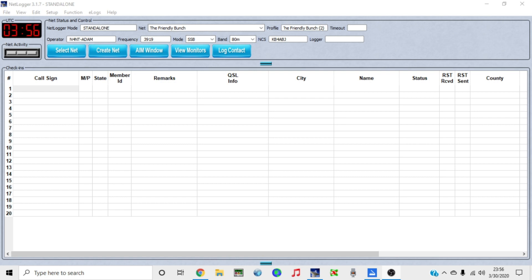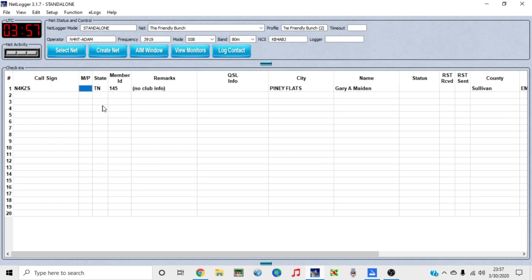Here's what we can do once we get all that information loaded in. We've selected the profile and everything. We can type in the call sign of the station that we want to add to the list, and boom, all the information that has been saved to that file is there.